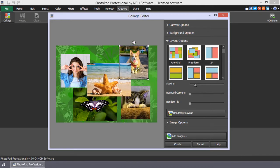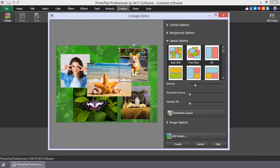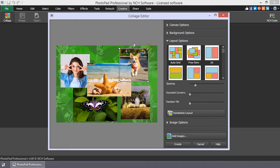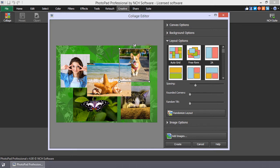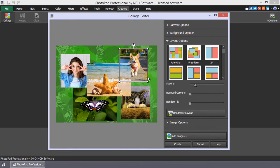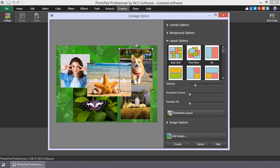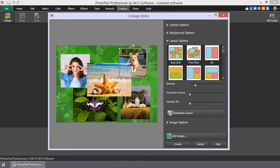When an image in the collage is selected, handles appear to resize or rotate the image. To resize an image, hover your mouse over one of the squares in the corner of the image. When the mouse pointer becomes a double-sided arrow, click and drag to increase or decrease the size of the image.